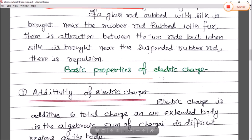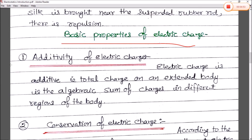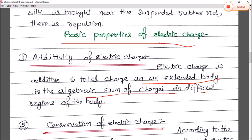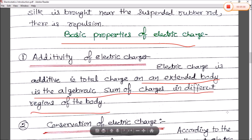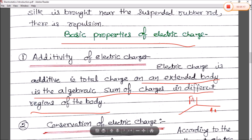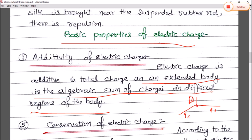Now, what are the basic properties of electric charge? The first property is additivity of electric charge — electric charge is additive in nature. The total charge on an extended body is the algebraic sum of charges in the different regions of the body. If the body has charges Q_A on the X-axis, Q_B on the Y-axis, and Q_C on the Z-axis, then the total charge is Q_A + Q_B + Q_C, regardless of whether they are positive or negative.